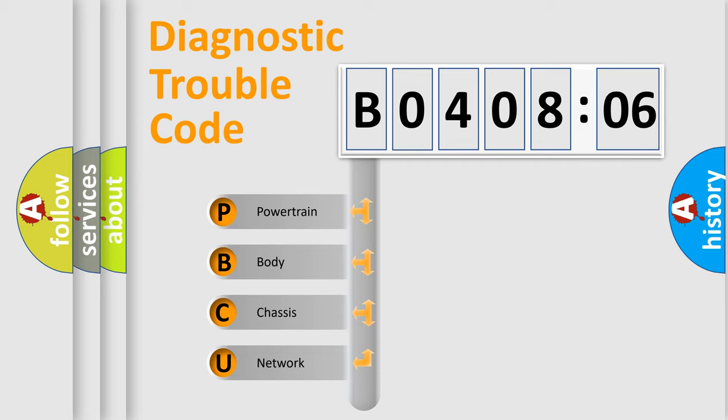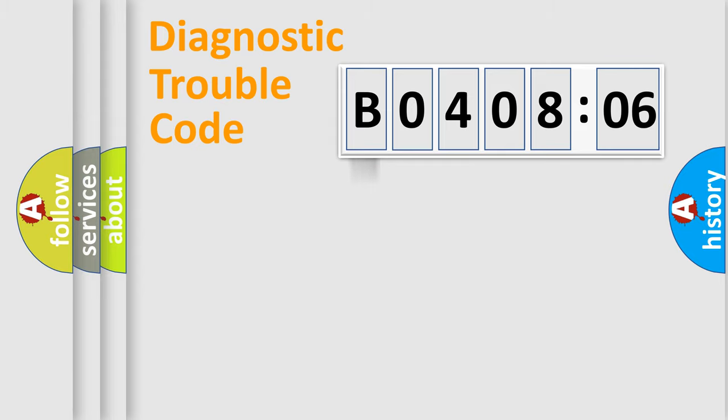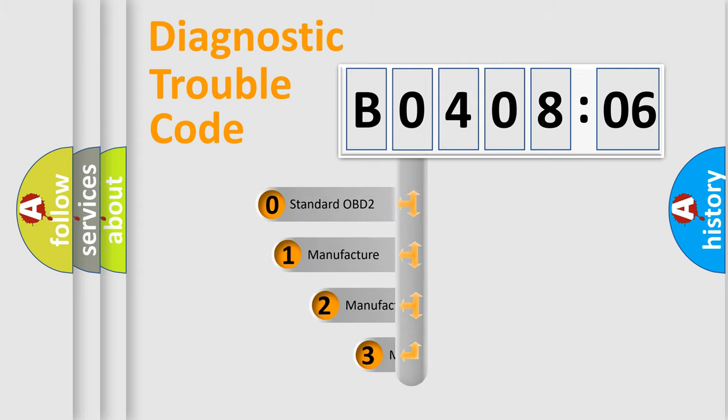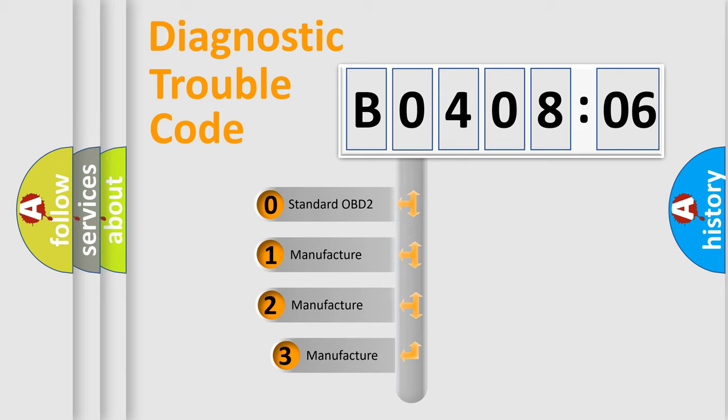We divide the electric system of automobile into the four basic units: Powertrain, Body, Chassis, Network. This distribution is defined in the first character code.